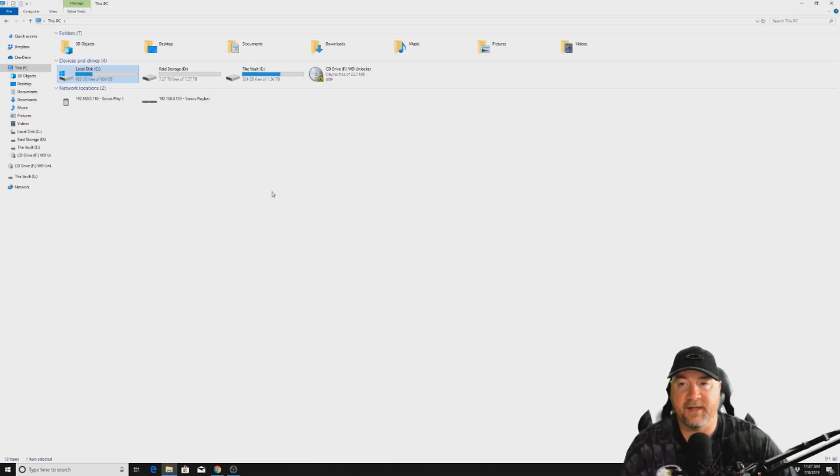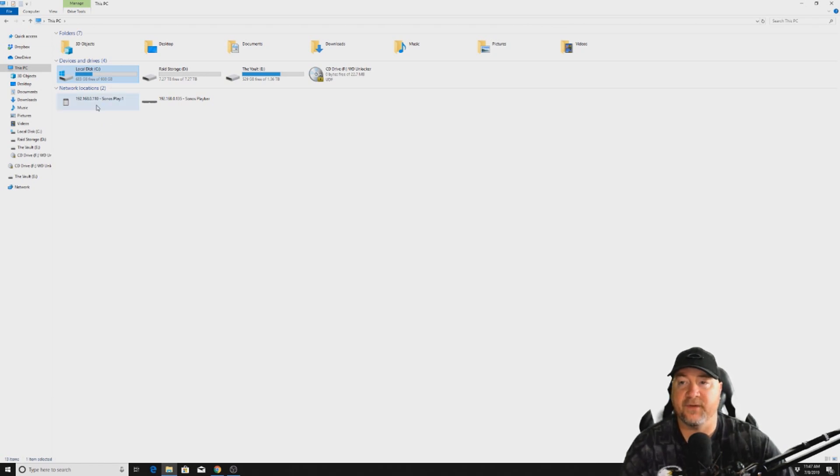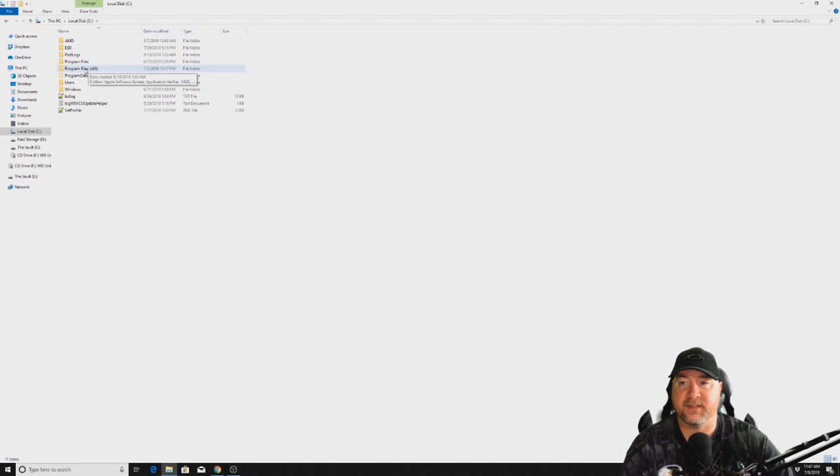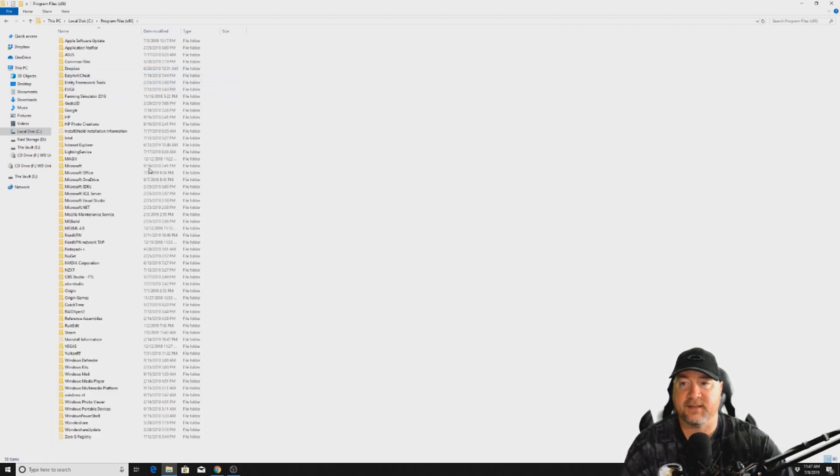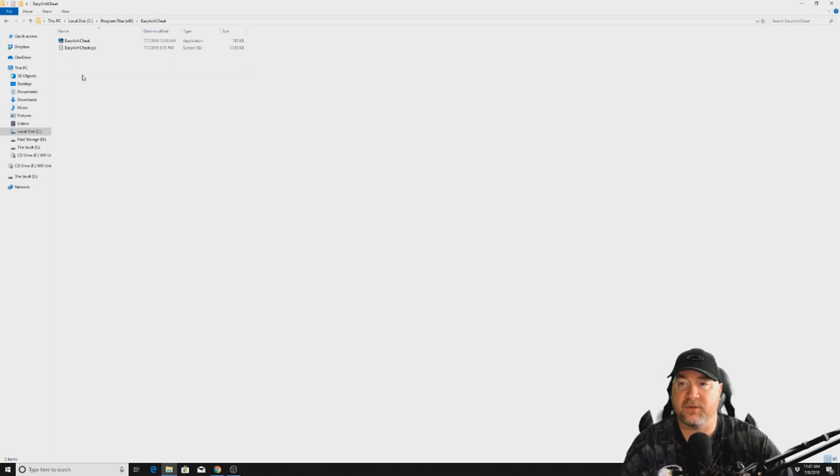Just navigate to wherever you've got all of your Steam stuff installed. Normally it's going to be in C Drive, and go to Program Files x86, and we want to go into the Easy Anti-Cheat folder.